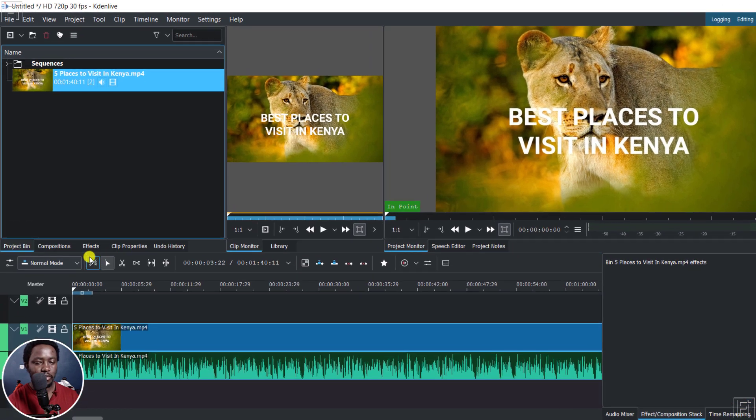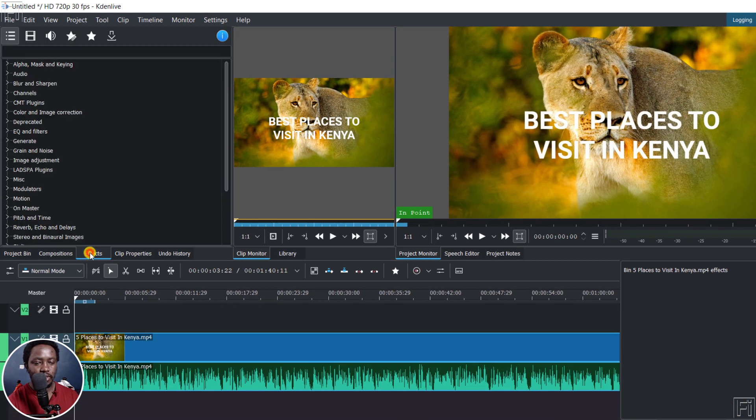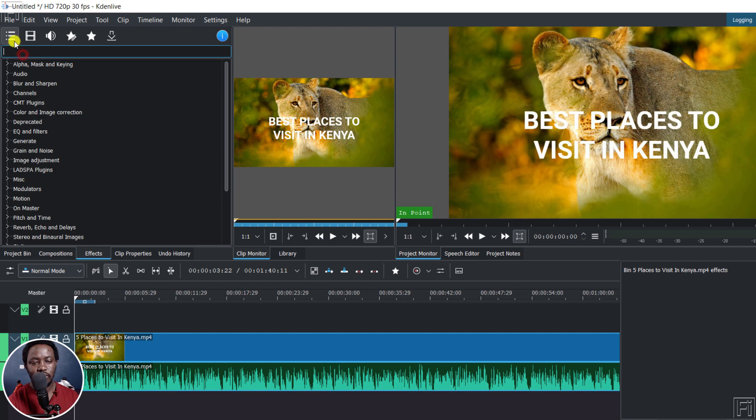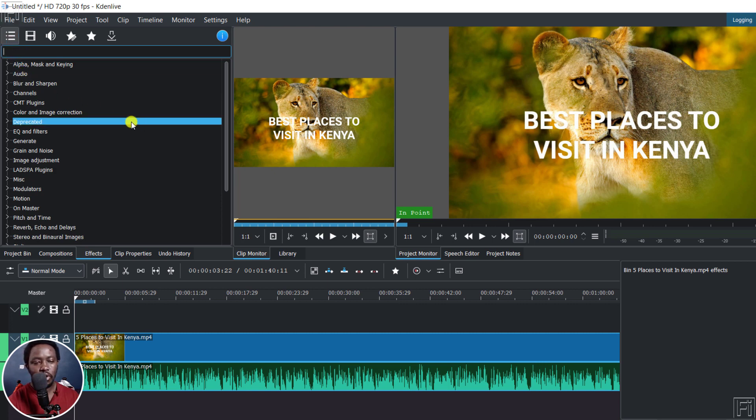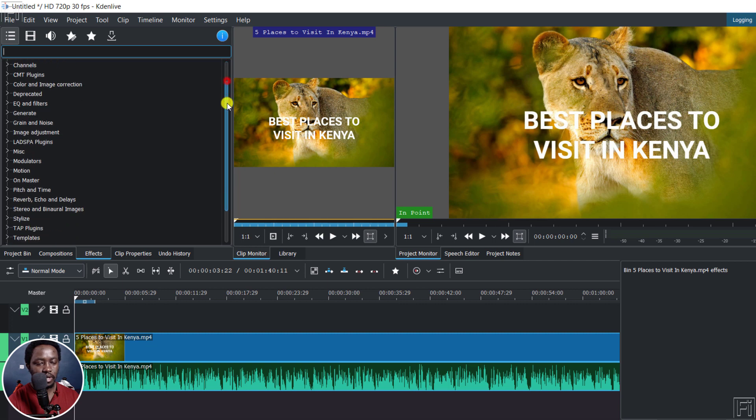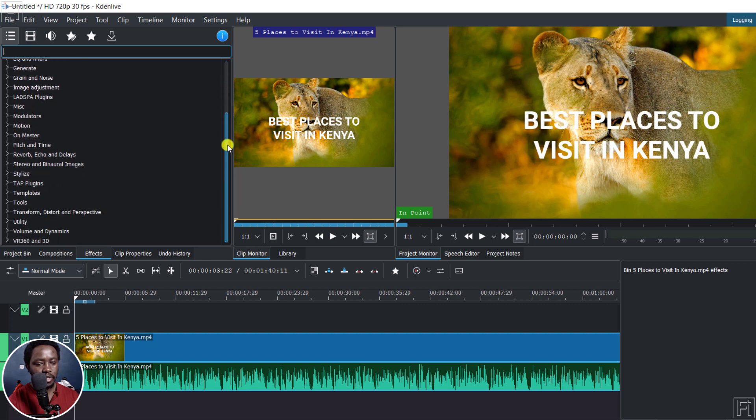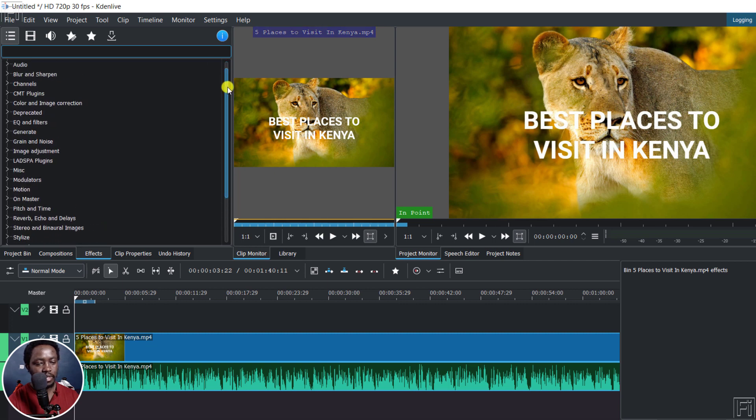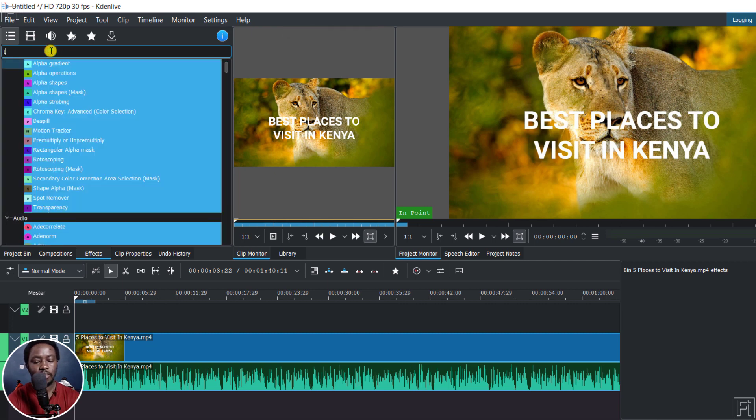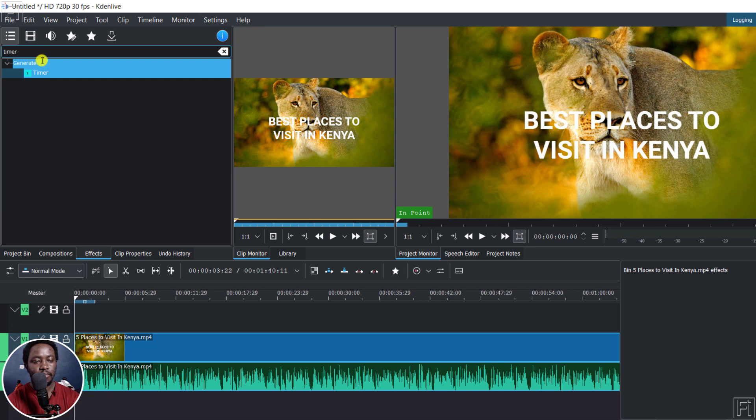So I'm going to go to effects. And from here, you can either search from this section with all effects right here, or you can look for generate somewhere around here. But let's just type in timer.